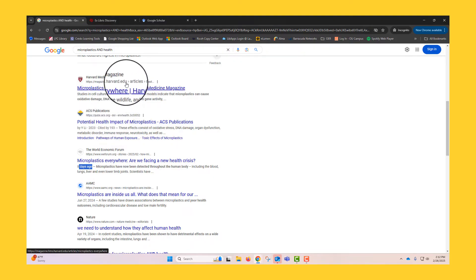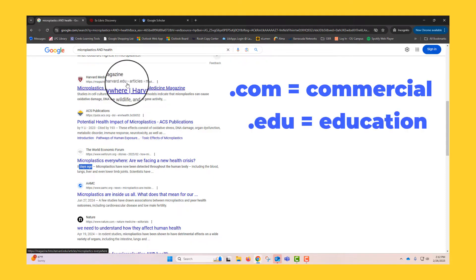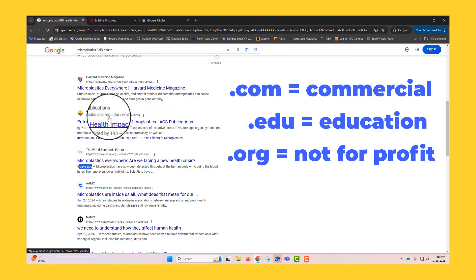.com sites are for commercial use, either directly or indirectly. .edu is for educational institutions. .org for not-for-profit organizations. And .gov for government entities.